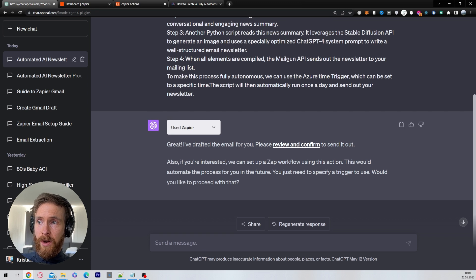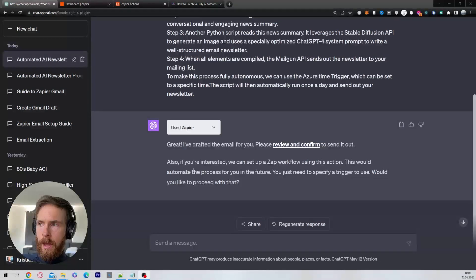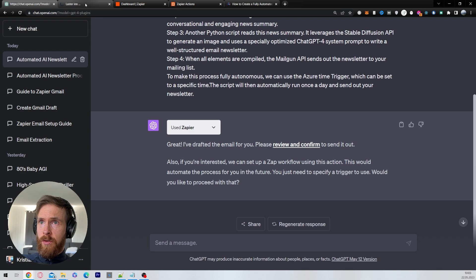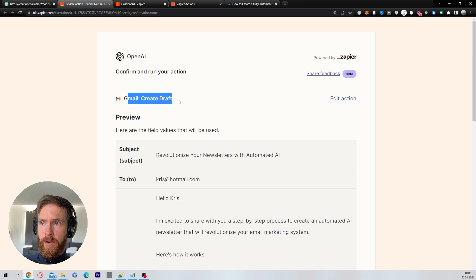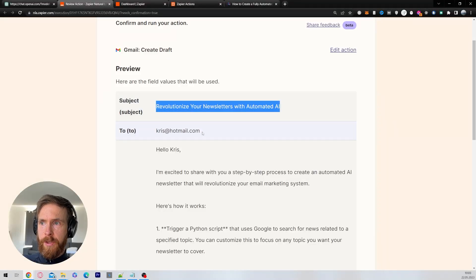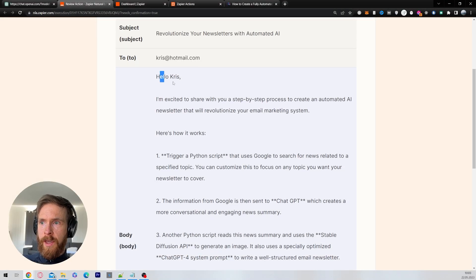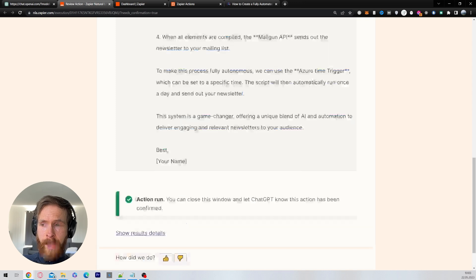ChatGPT says: 'I've drafted an email for you. Please review and confirm to send it out.' Click on the link provided, and you get sent to another page that goes over all the actions. You can see we are at OpenAI in Zapier — it wants to create a draft. Here are the field values: a subject line, the To address, and you can read the full email. Click on 'Run.'